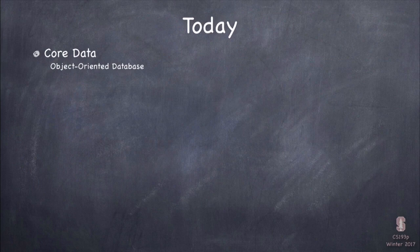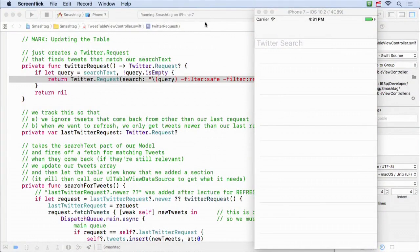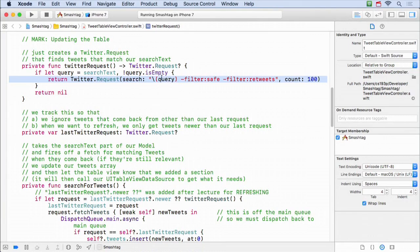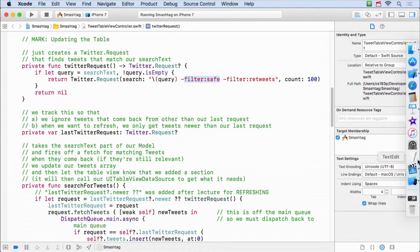Before I dive into CoreData, I'm going to revisit the demo we did last time briefly, because we ran out of time. I wasn't able to show you the refresh control. I posted the code, so I'm not going to type it all in — just briefly show you how that refresh control worked. I've modified the app to change our request a little bit, filtering out retweets and adding a safe filter, so we don't get inappropriate content on screen.